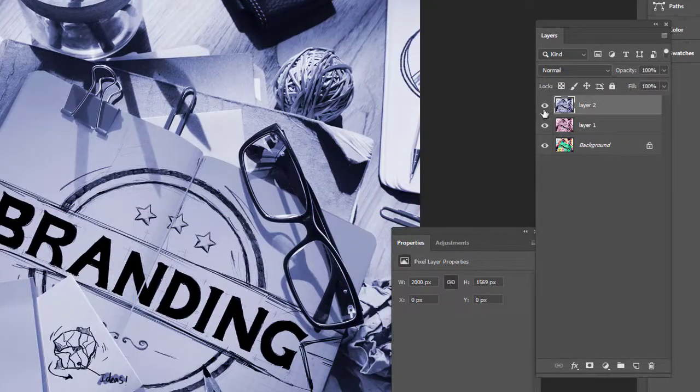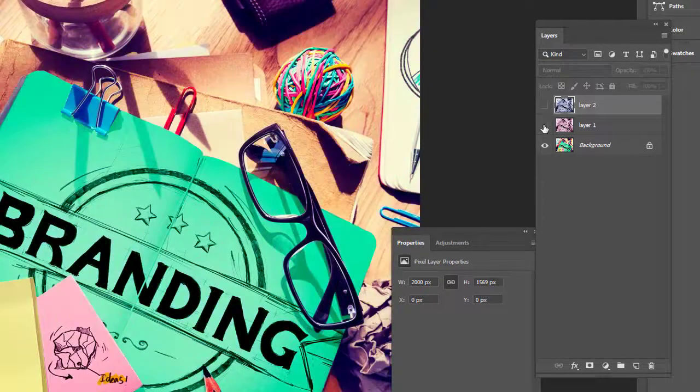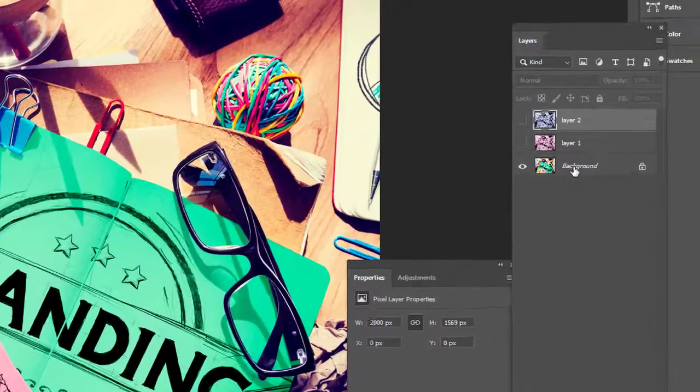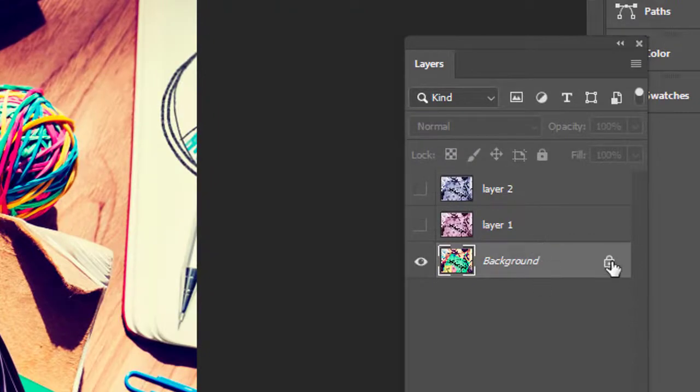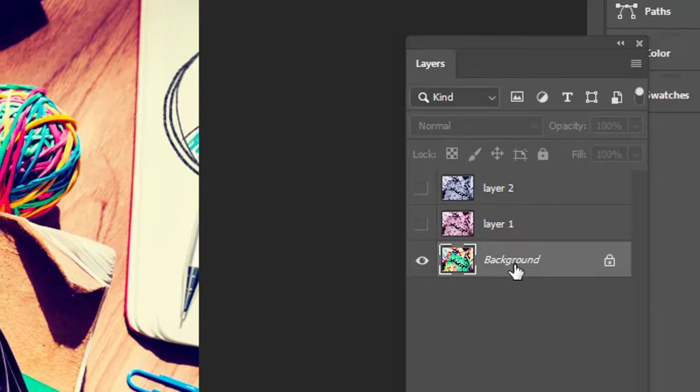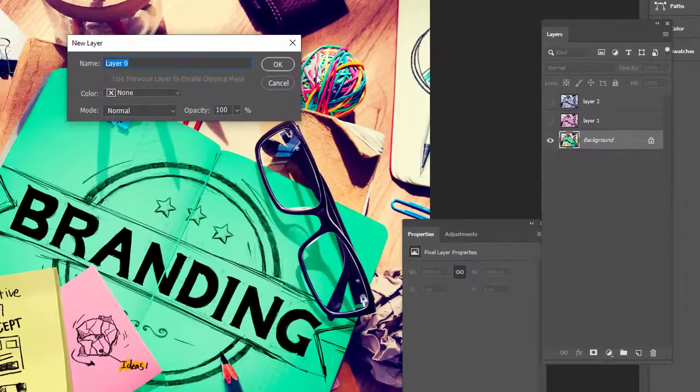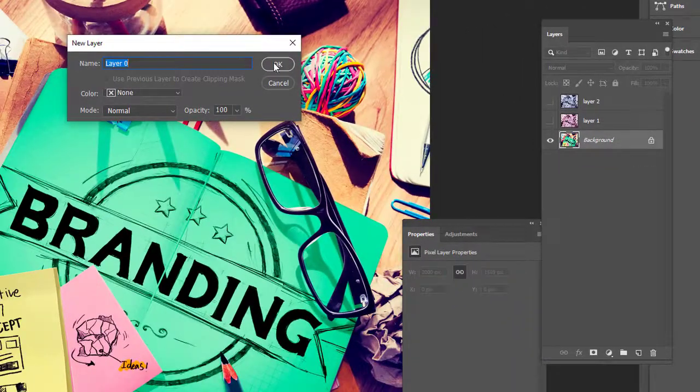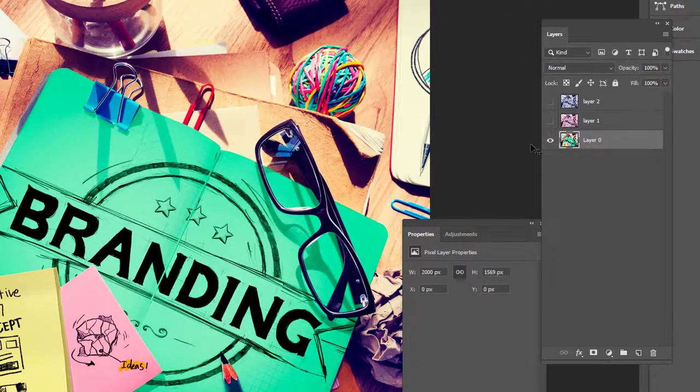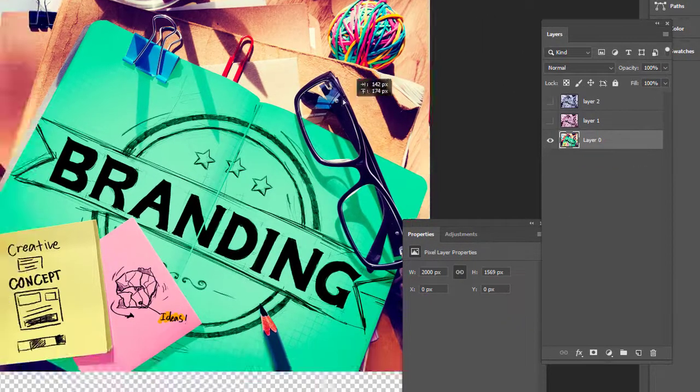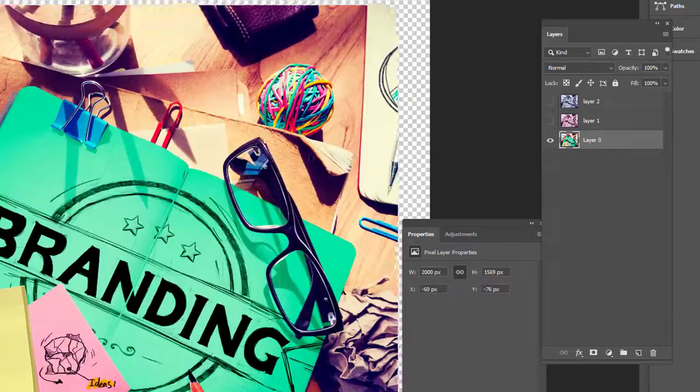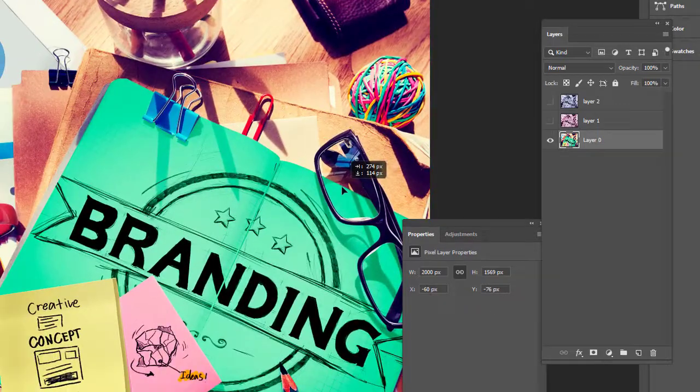But I wanted to show you over here. Your background layer always comes pre-locked. So to unlock a background layer, you want to double click your background layer, you're going to give it a name, hit OK and then you can move your background layer around.